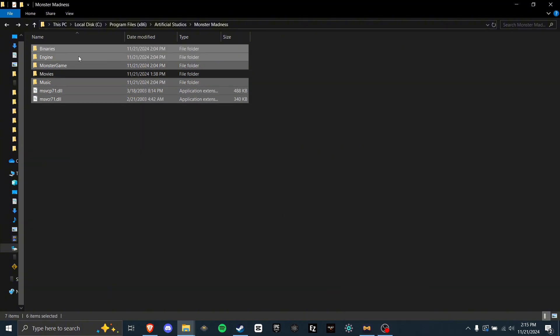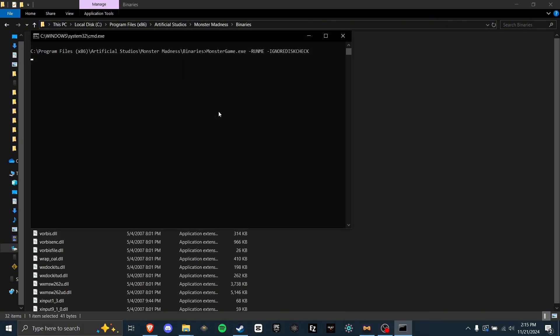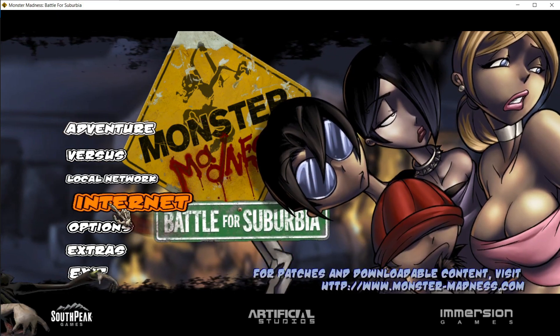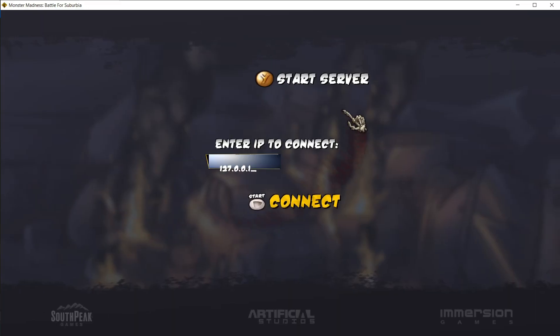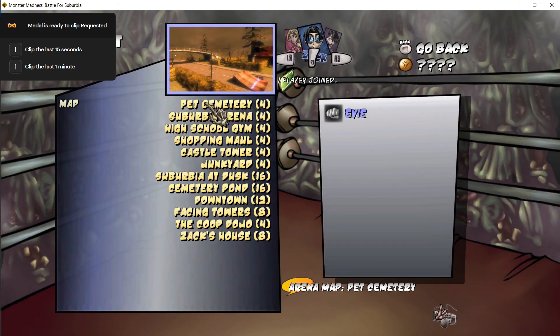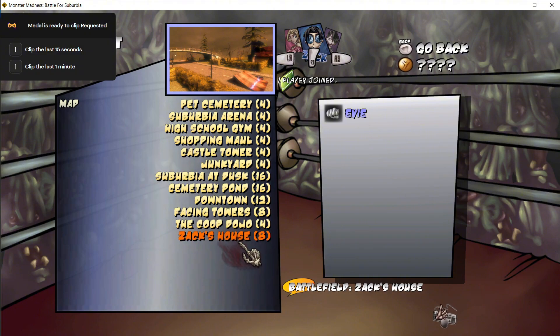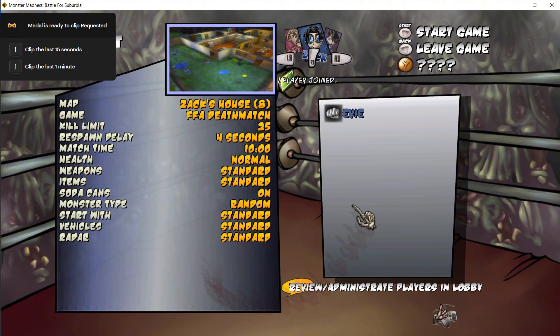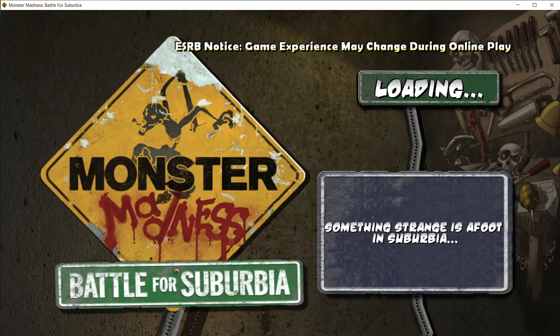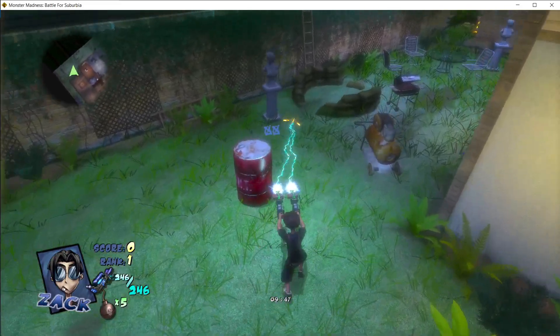Once it's copied in, we can open binaries, and run the game. To check if it's working, we can go to Internet, Start Server, and then if we see Zack's House here, we know we got it working. We can even start the game to see if it's working properly. And as we can see, the game is running just fine.